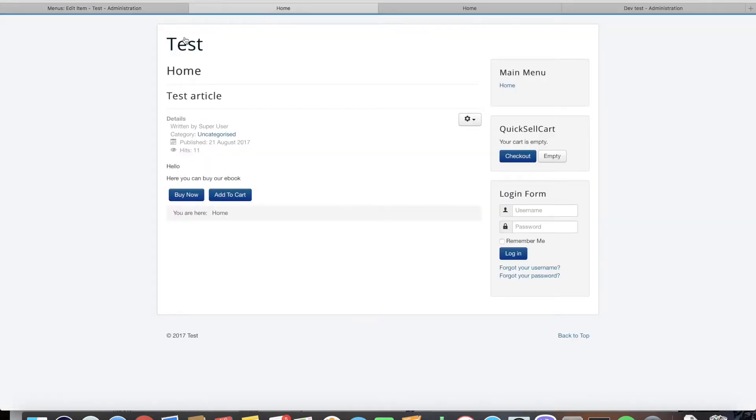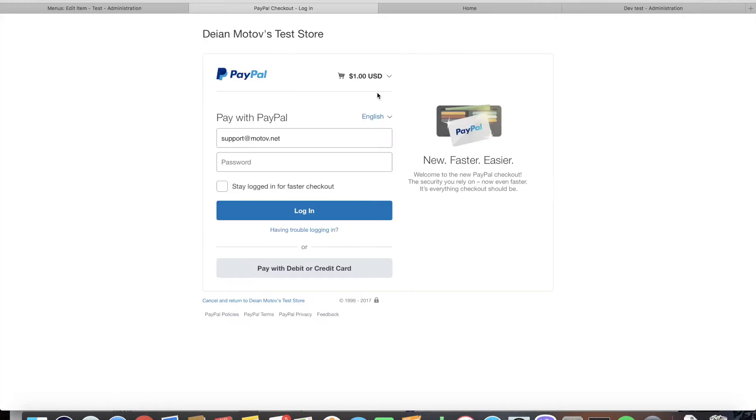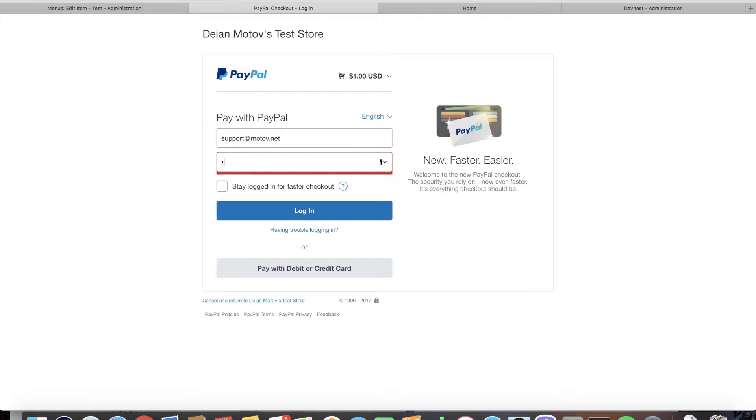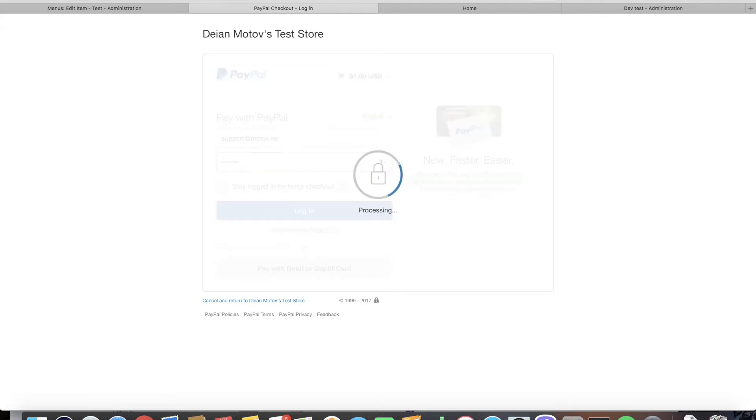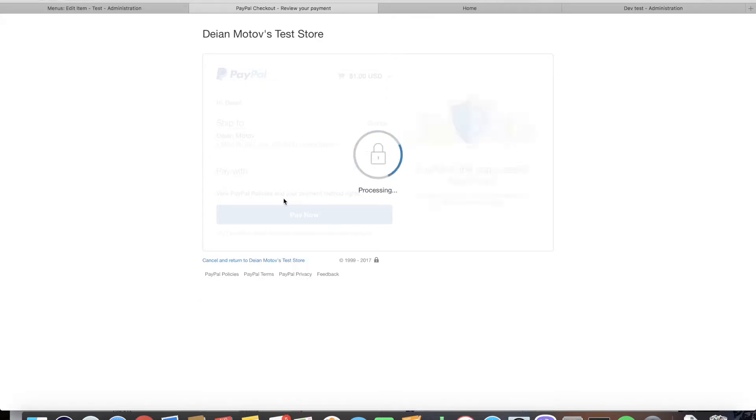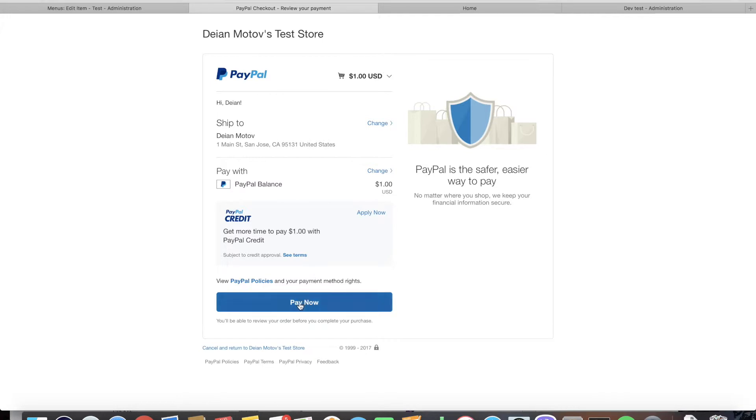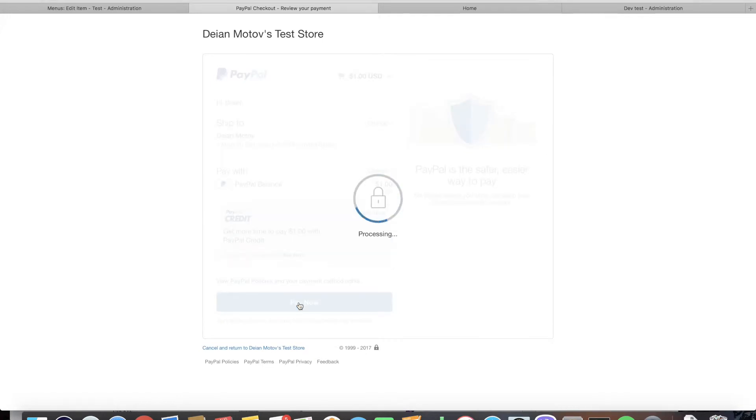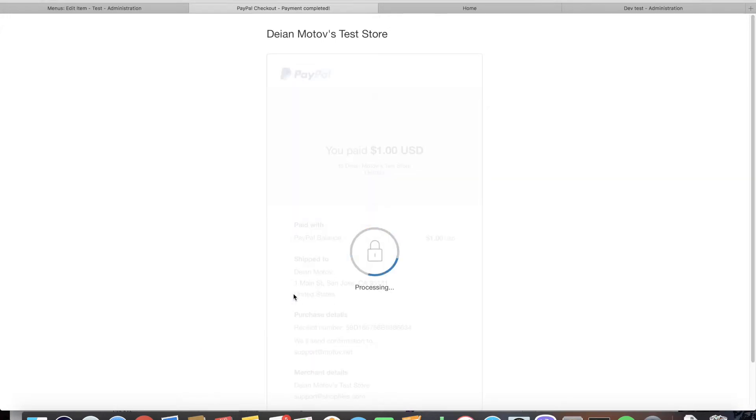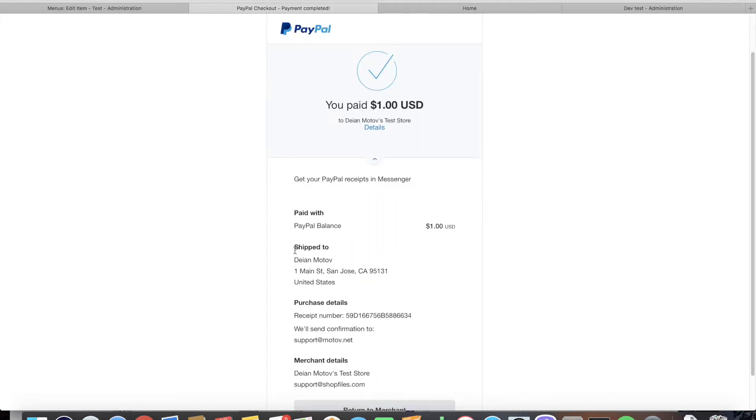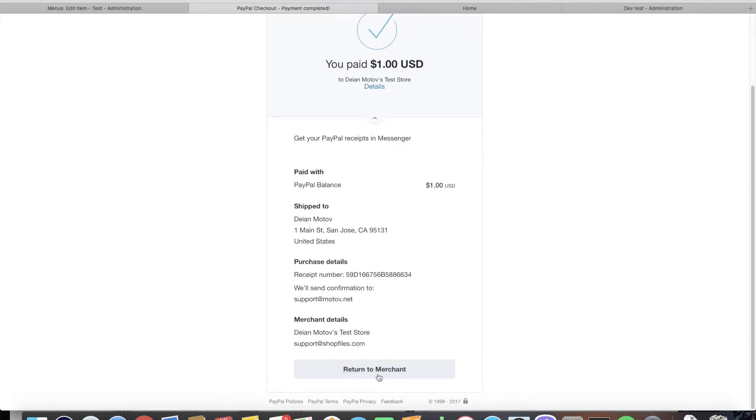So let's do a test transaction. Click buy now and we're redirected to the sandbox PayPal page. Here we can do a test payment without using real money. We click pay now.